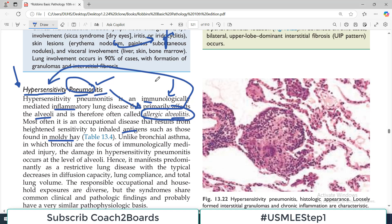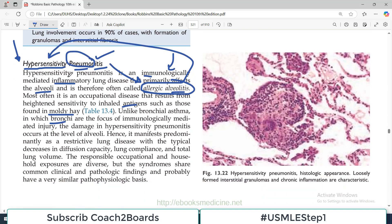There is an allergen involved, but there is a key difference. Unlike bronchial asthma, in which the bronchi are the focus of immune mediated inflammation, in this disease the damage is primarily in the alveoli. So if someone asks you the major difference between bronchial asthma and hypersensitivity pneumonitis: in asthma the bronchi are primarily involved, in hypersensitivity pneumonitis the primary focus of disorder is the alveoli.